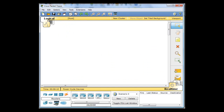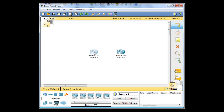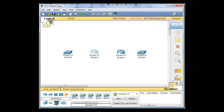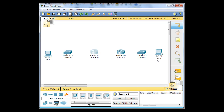I'm going to go over to Packet Tracer now and start dragging out some routers. I'll click on routers and place two generic routers, then move them a little closer. Then I'll switch to switches and place two generic switches. For end devices, I'll place two generic PCs.